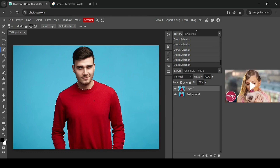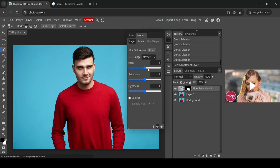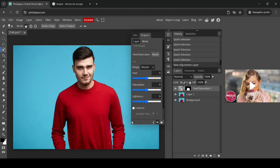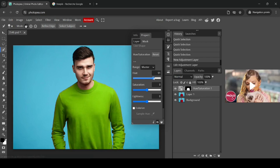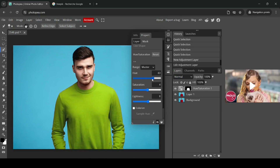Now the whole shirt is selected. Go to the Adjustment Layer menu, select New Adjustment Layer, and choose Hue and Saturation. Hue changes the color, Saturation changes the intensity of the color, and Lightness changes the brightness.